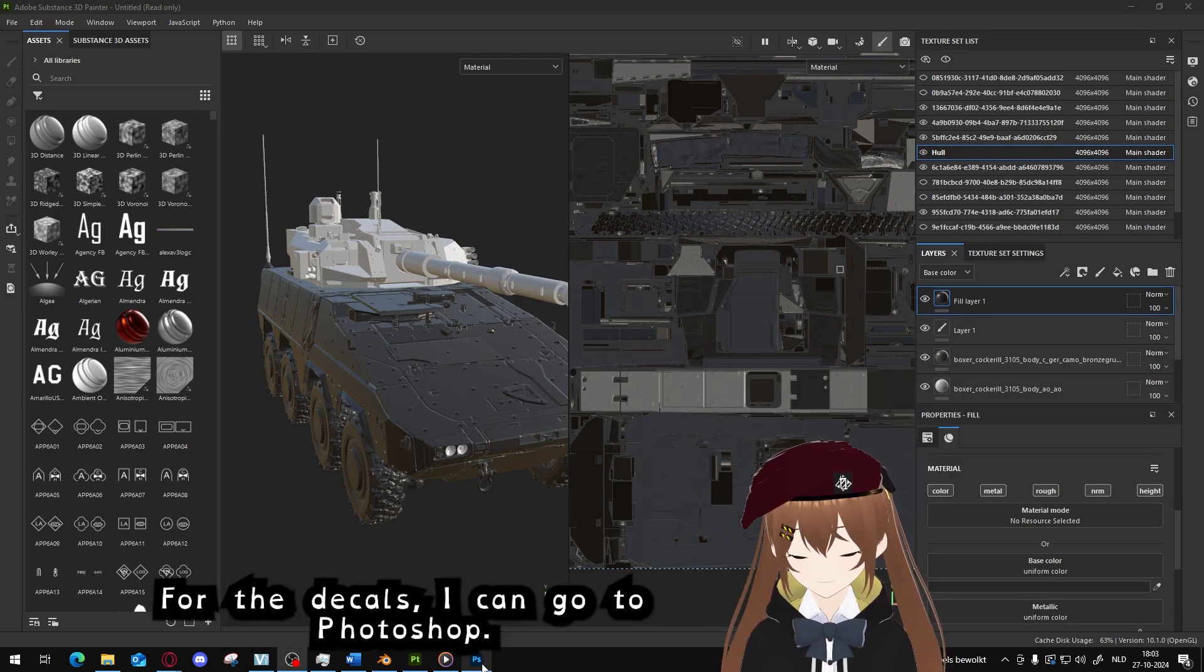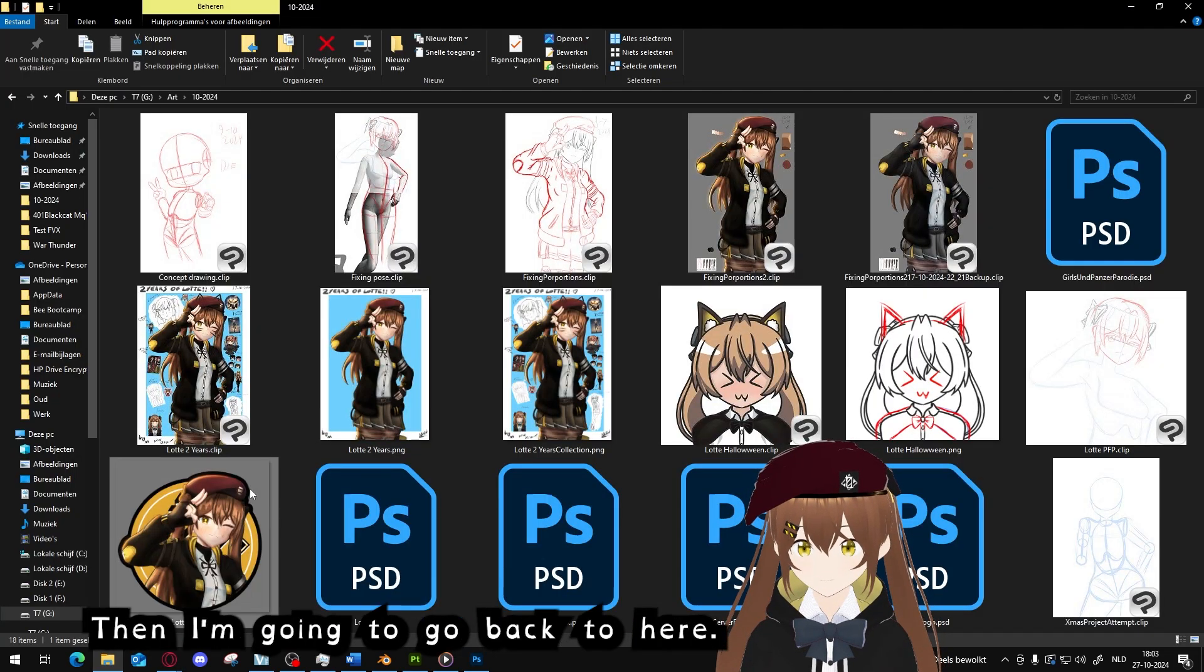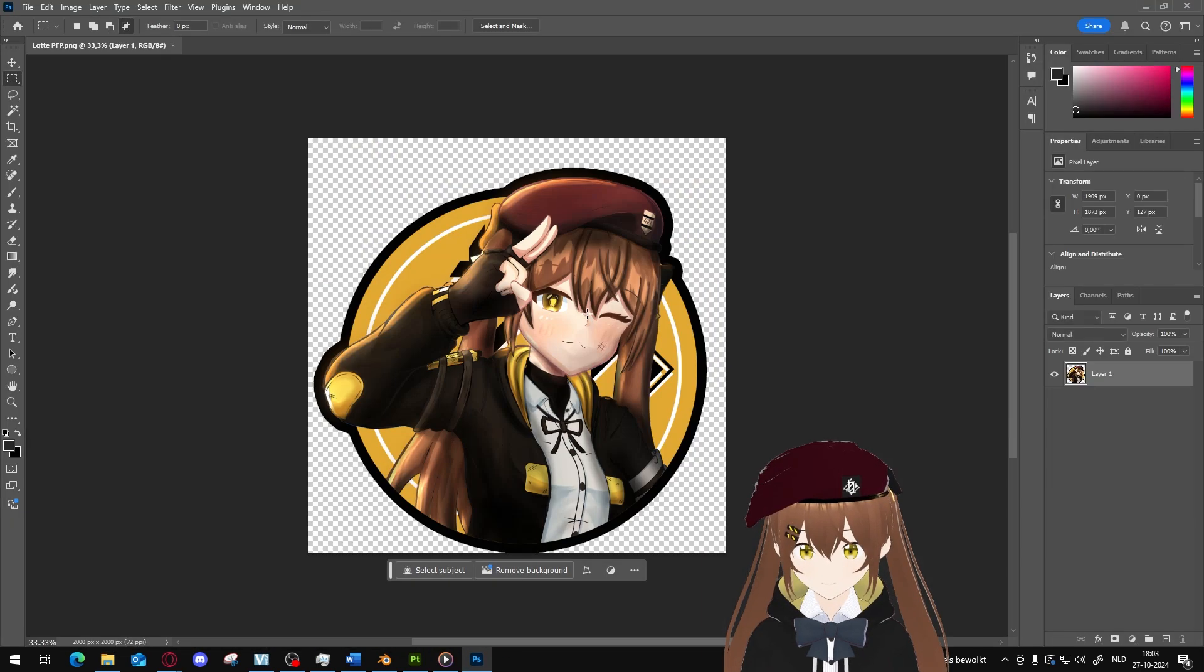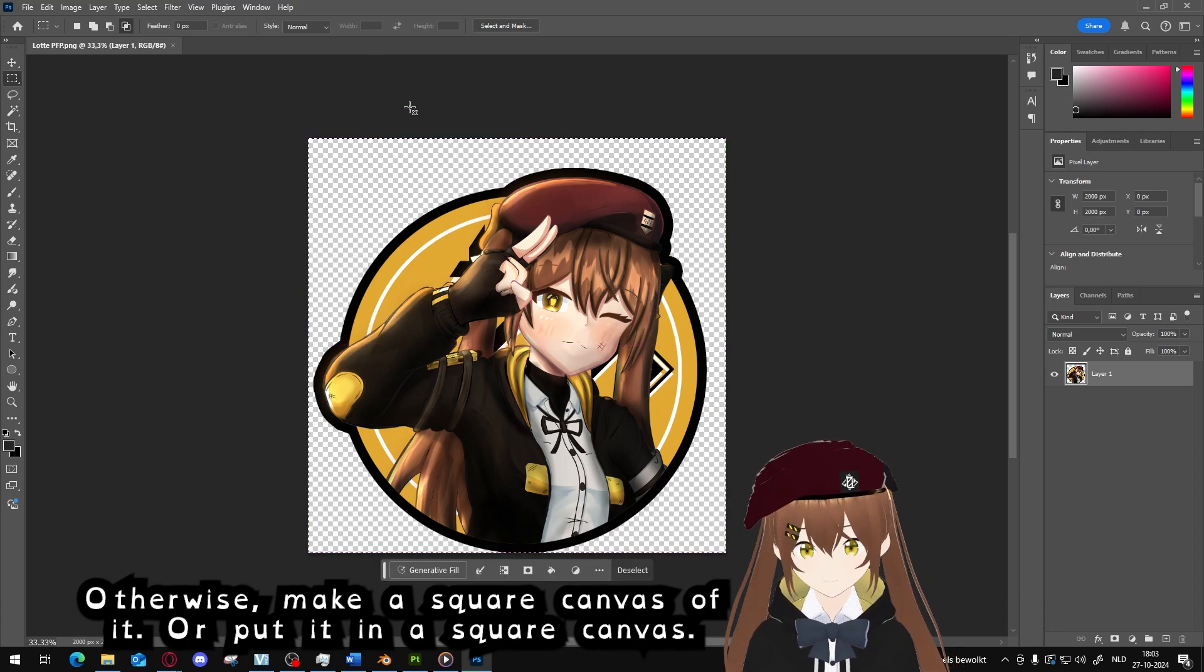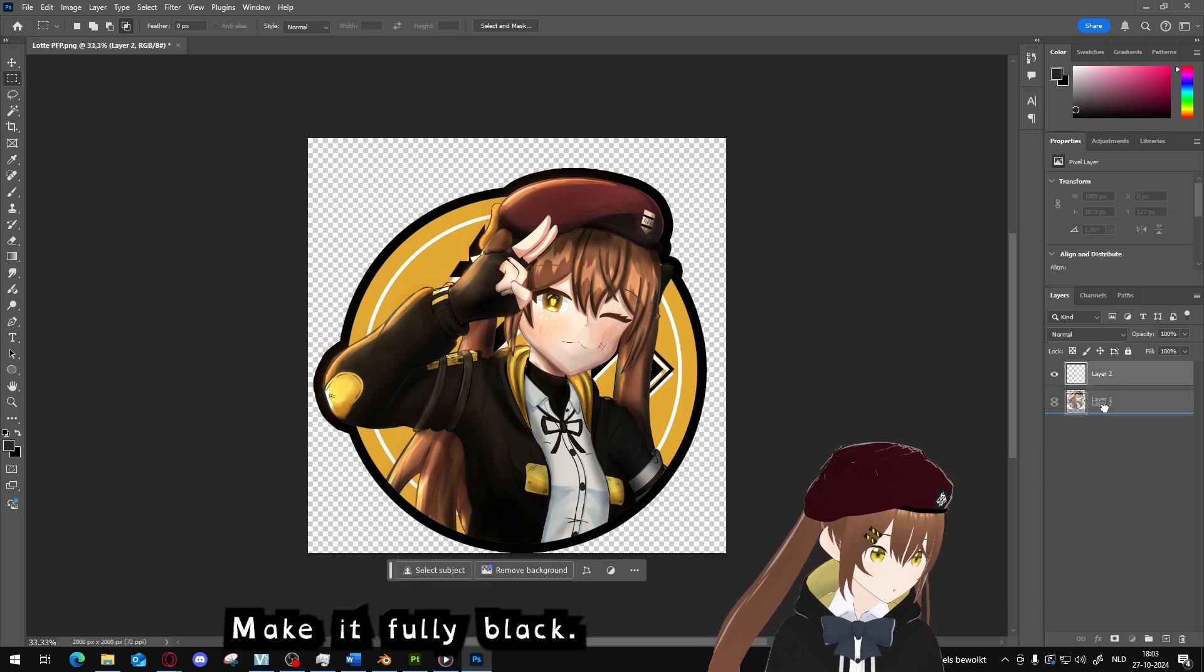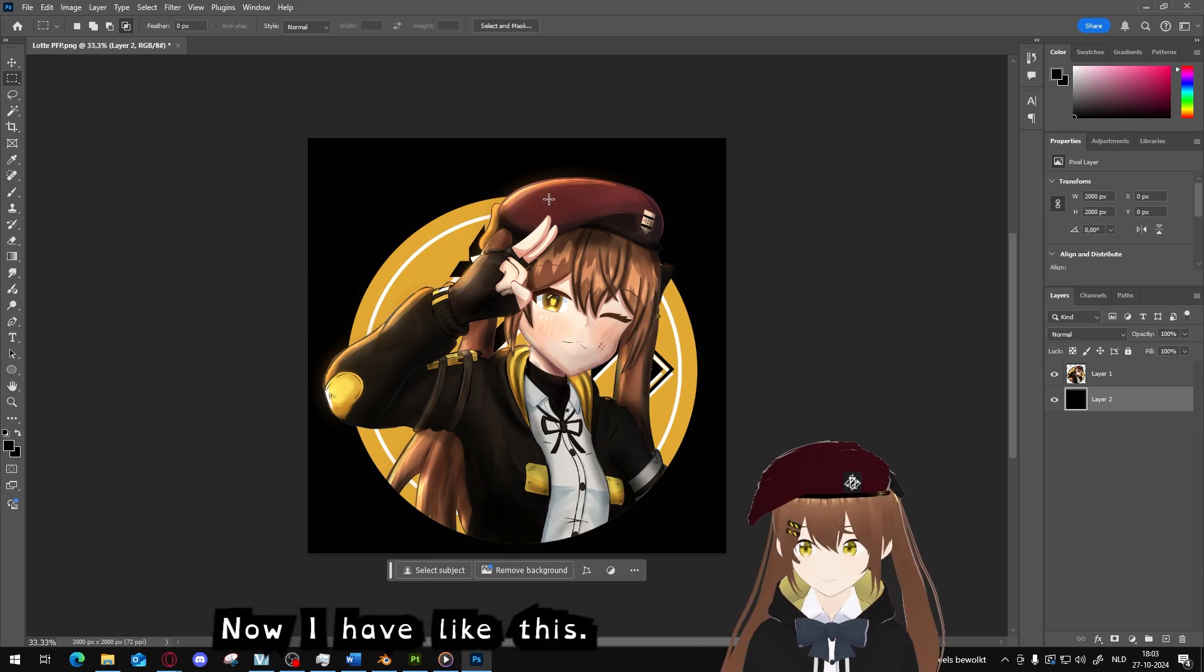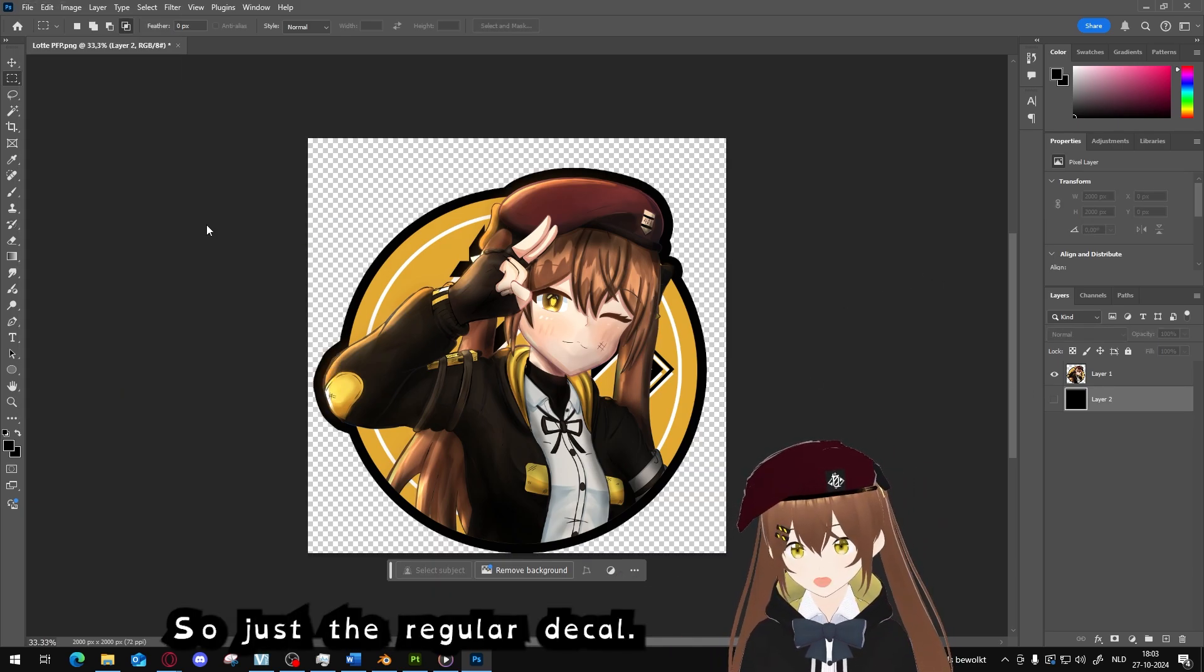Now we have the color, we can work on the decals. For the decals I'm going to go to Photoshop. Then I'm going to go back to here and I'm going to take the decal I want and drag it into Photoshop. And make sure it's a square canvas, otherwise make a square canvas of it. Put it in a square canvas. What we're going to do now is make a new layer below it and make it fully black.